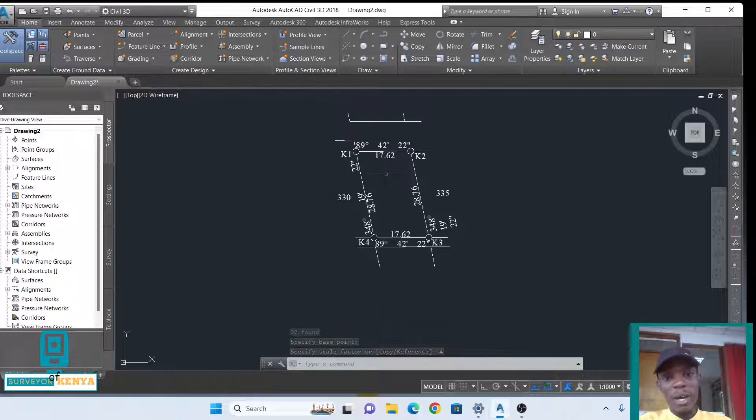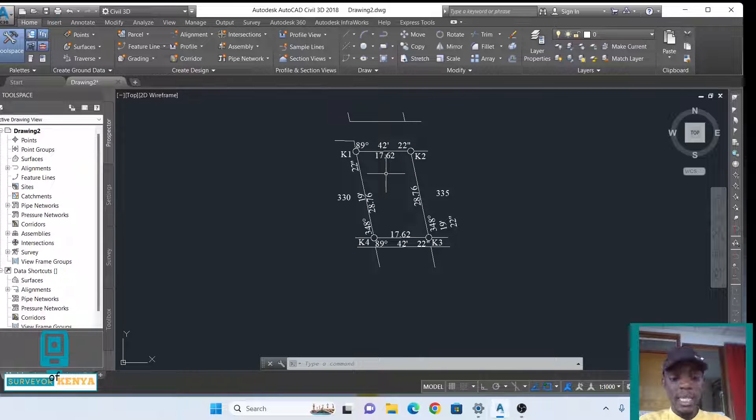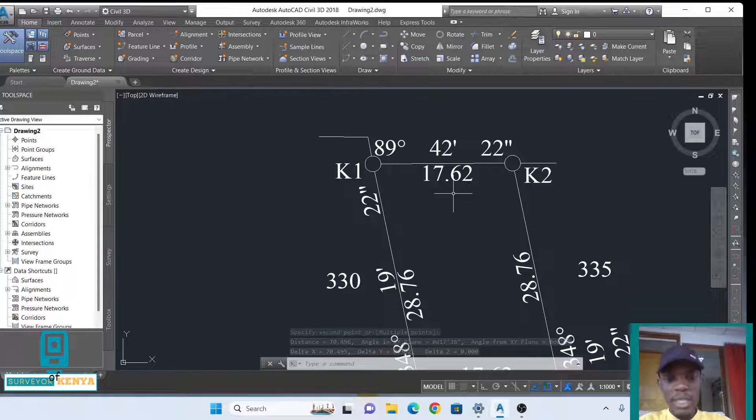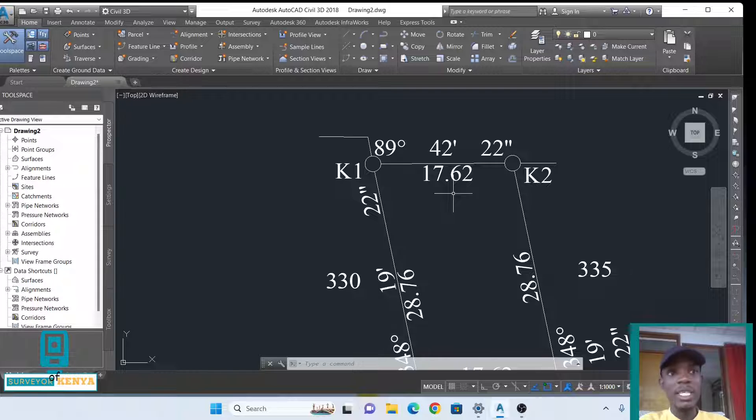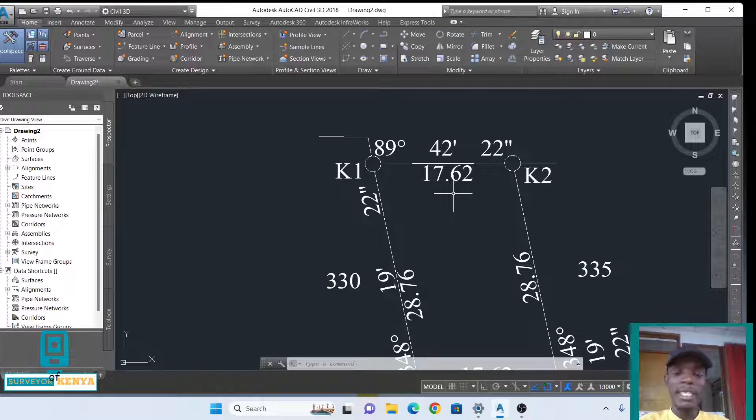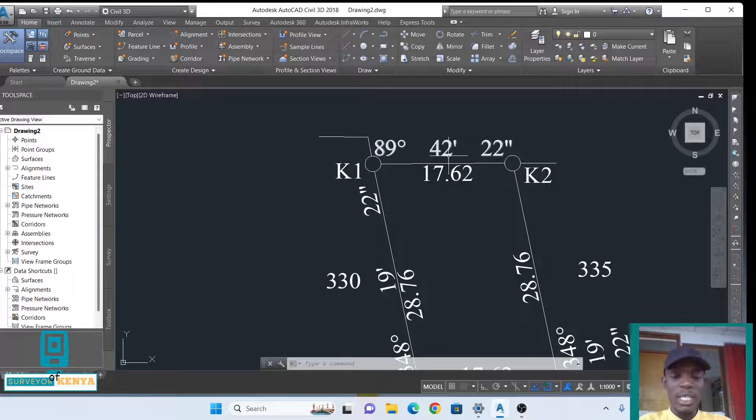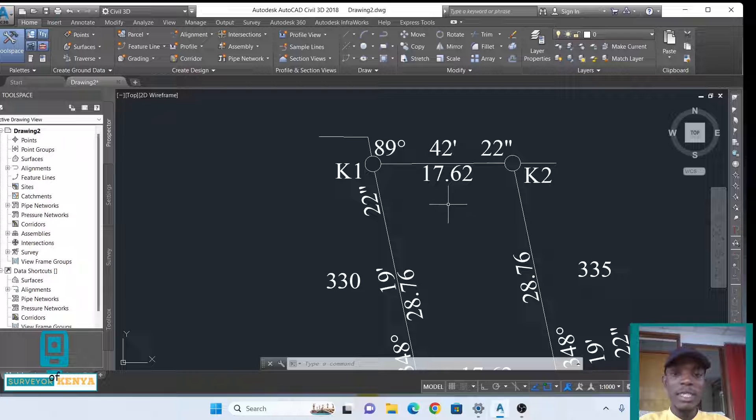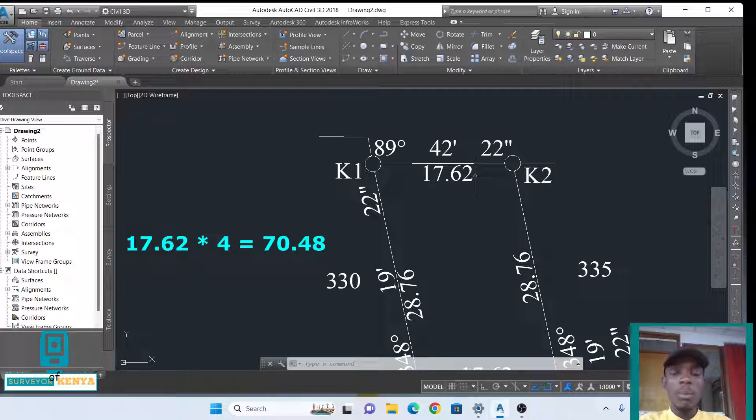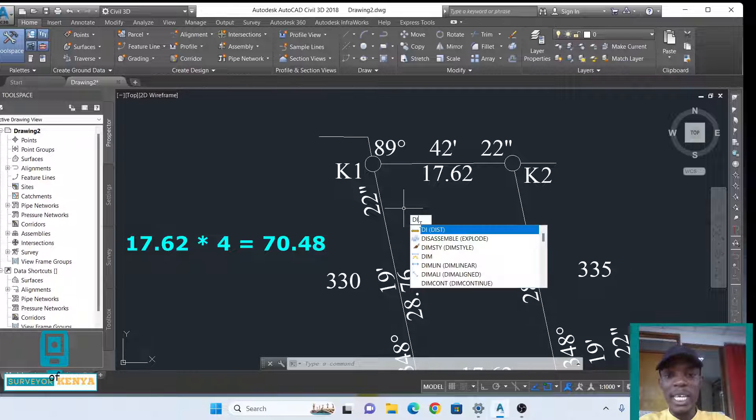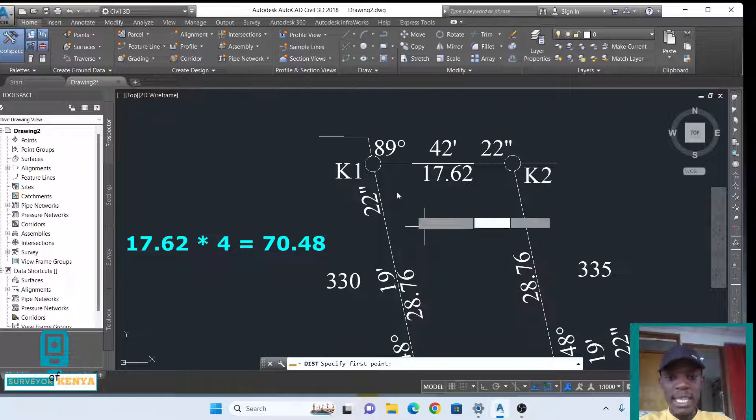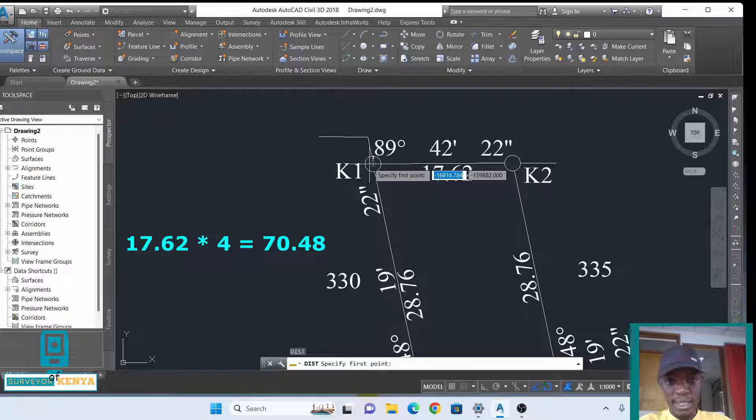If you want to confirm whether your drawing has been scaled, you can always check with the distance, because the distance will also be multiplied by the scale factor. So 17.62 multiplied by 4, you should get the new distance, and there we have it.